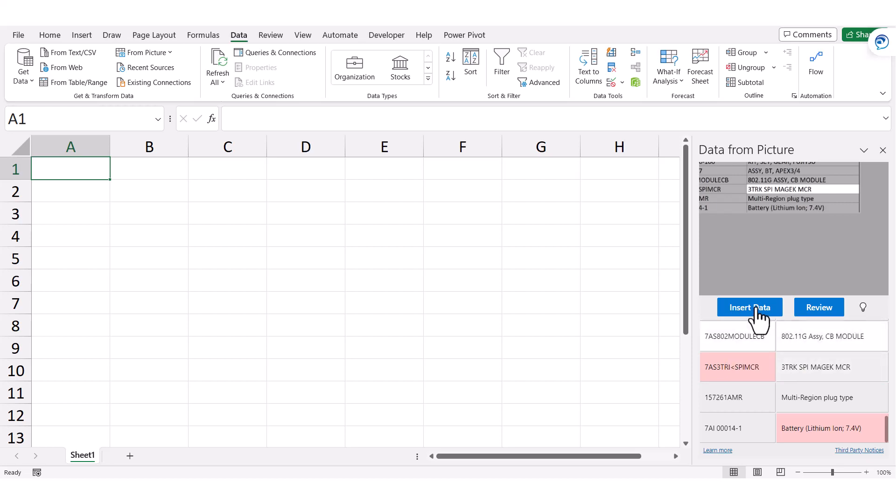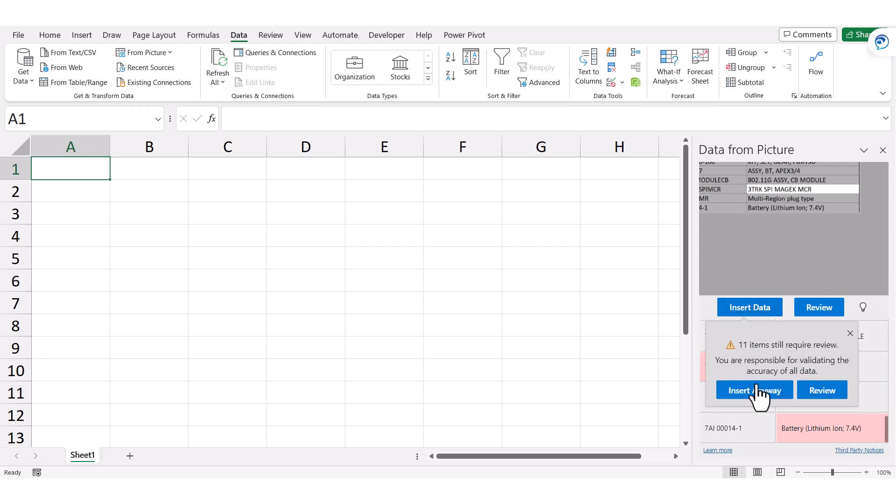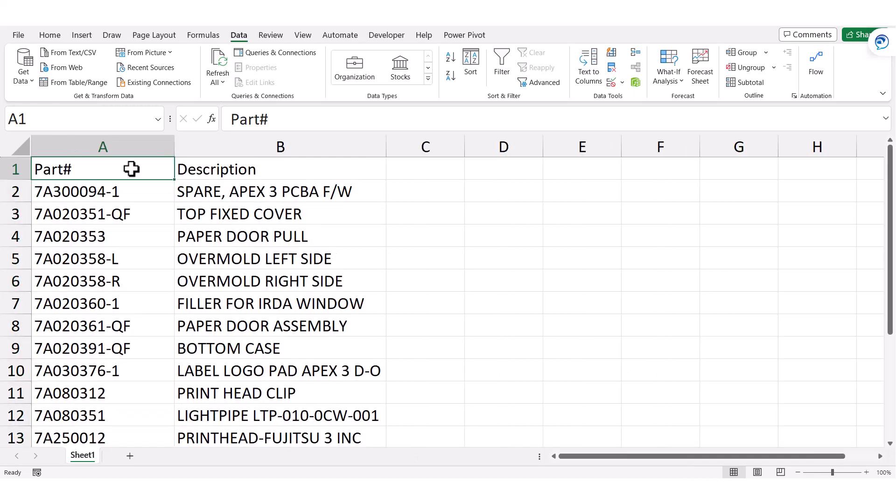The rest of it's good, so I'll go ahead and click Insert Data, insert it without the final review, and there I have my information. Remember to do a full review of the information for any inaccuracies. This is not considered a foolproof system.